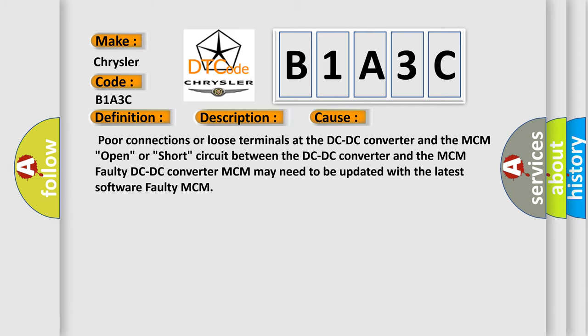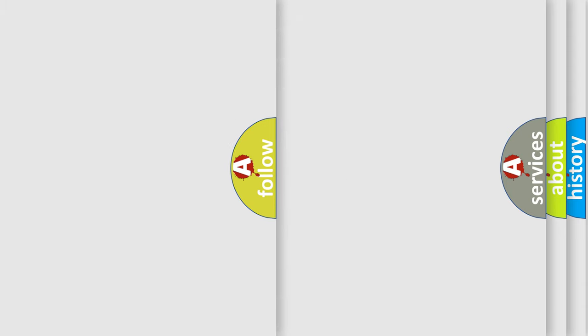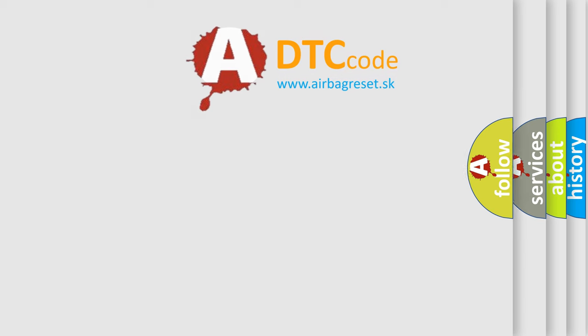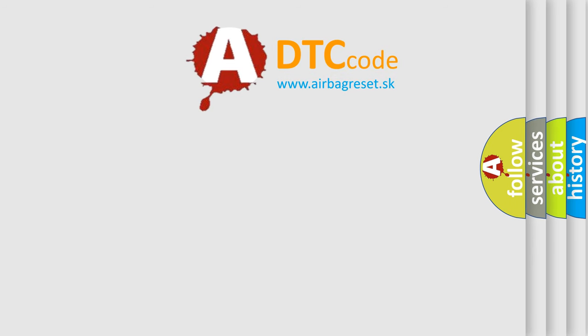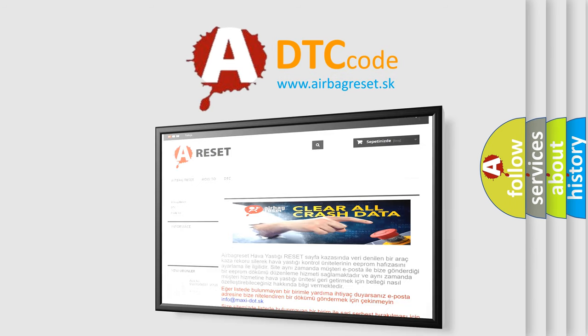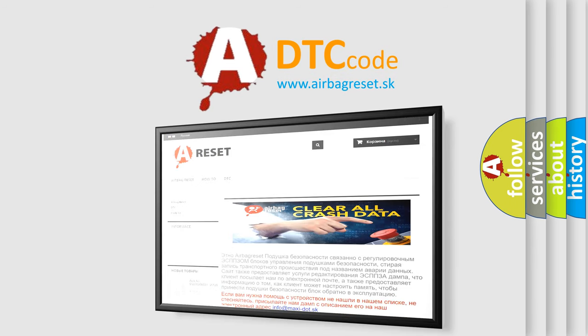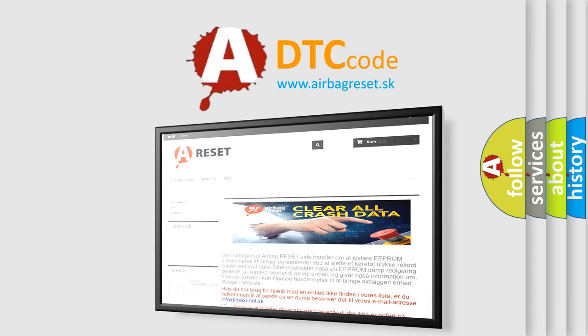The airbag reset website aims to provide information in 52 languages. Thank you for your attention and stay tuned for the next video.